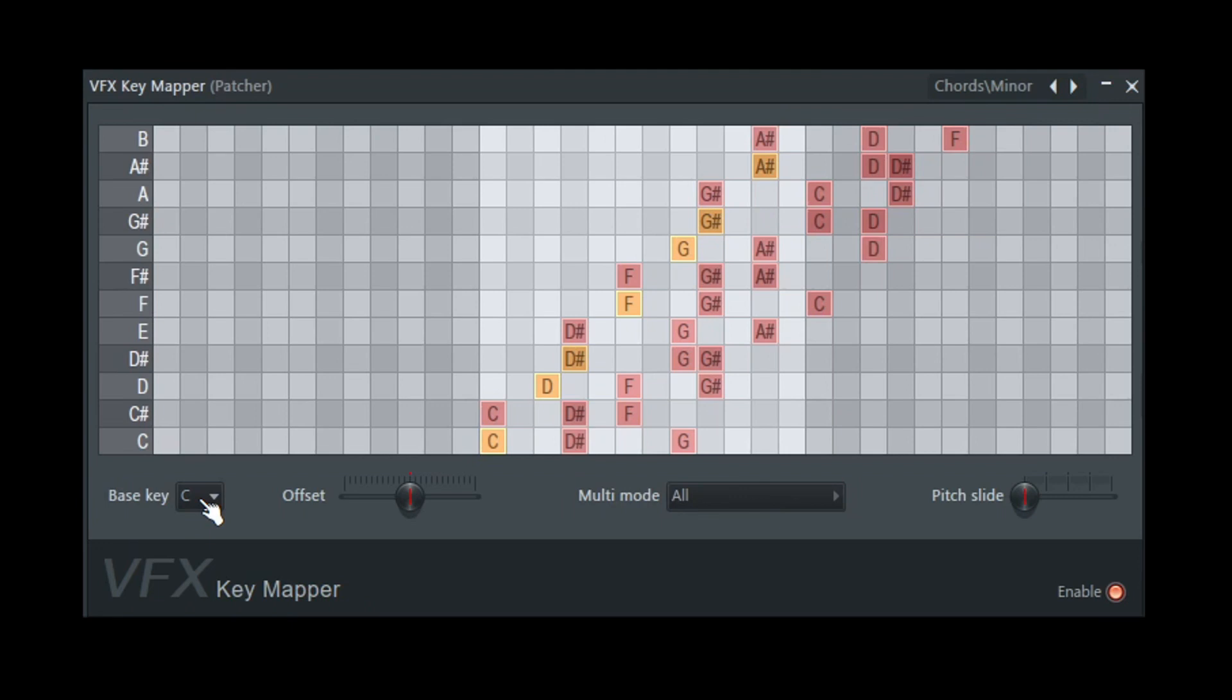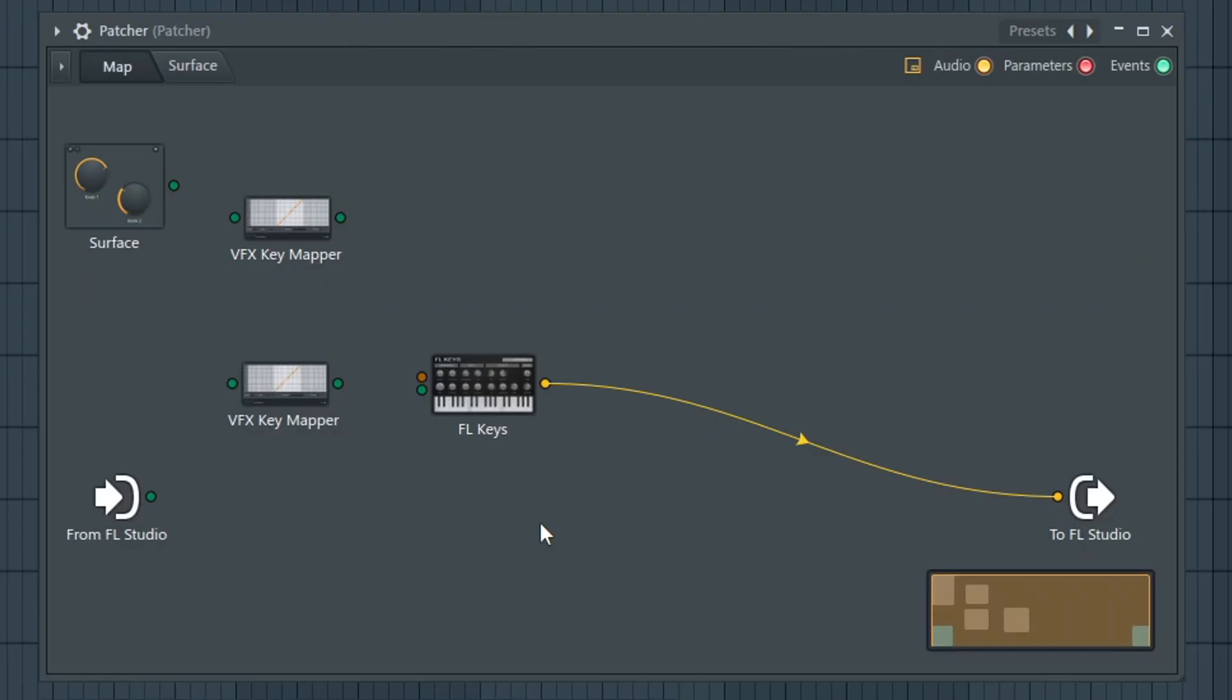The way this works is that it works inside of Patcher and it will receive your keystroke first and then send it to your desired synth. Remember to smash up the like button and let's get started.